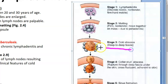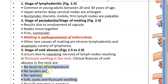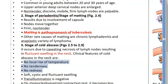Then you have cold abscess — deep to the deep fascia. The caseating necrosis of lymph nodes results in a fluctuating swelling of the neck, but there is no local rise of temperature, no tenderness, and no redness. There will be a soft cystic fluctuant swelling — this is cold abscess.